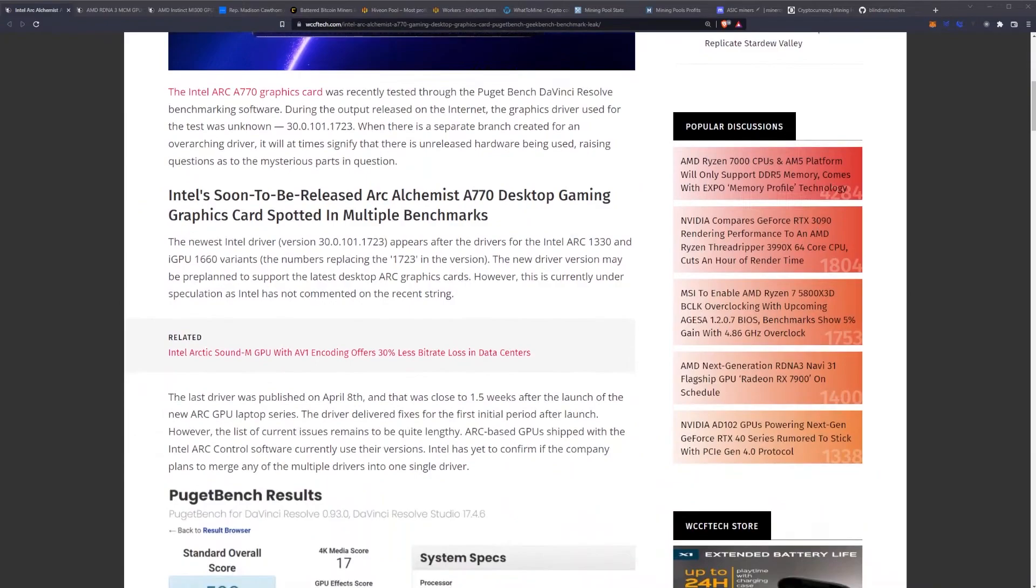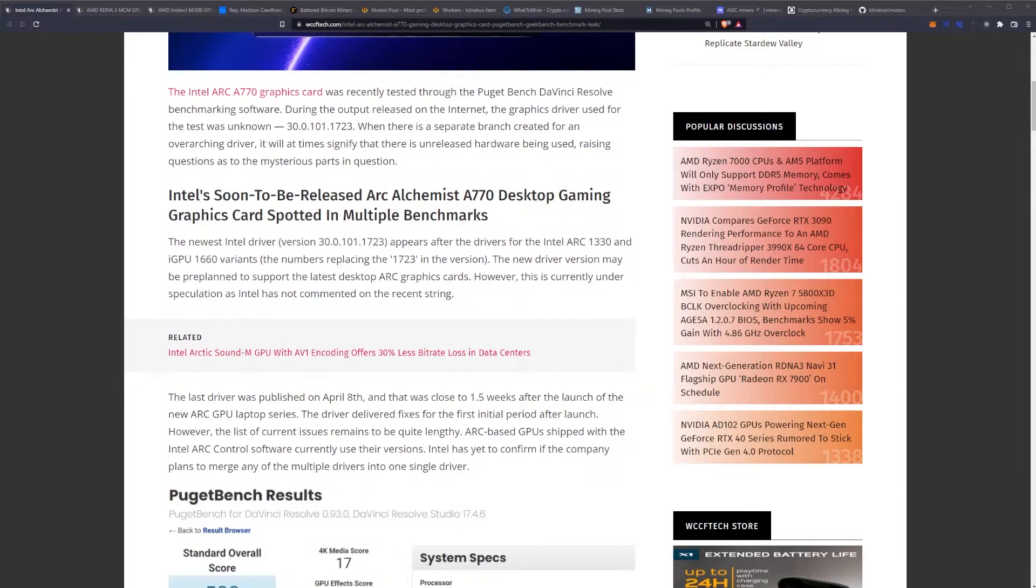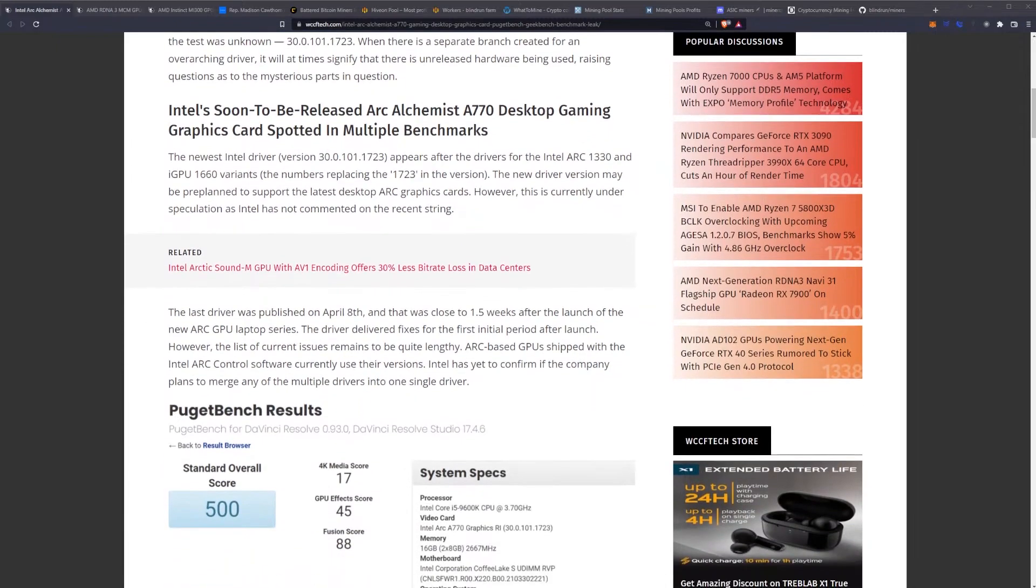The Intel Arc A770 graphics card was recently tested through the Puget Bench DaVinci Resolve benchmarking software. During the output release on the internet, the graphics driver used for the test was version 30.0.11101.1723. When there is a separate branch created for an overarching driver, it will at times signify that there is unreleased hardware being used, raising questions as to the mysterious parts in question.